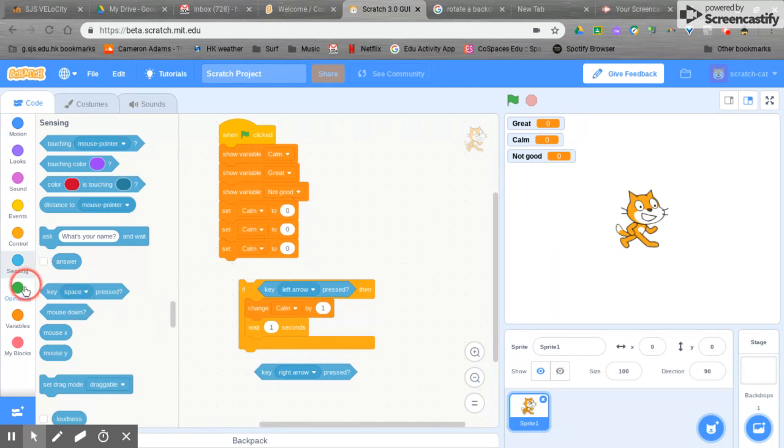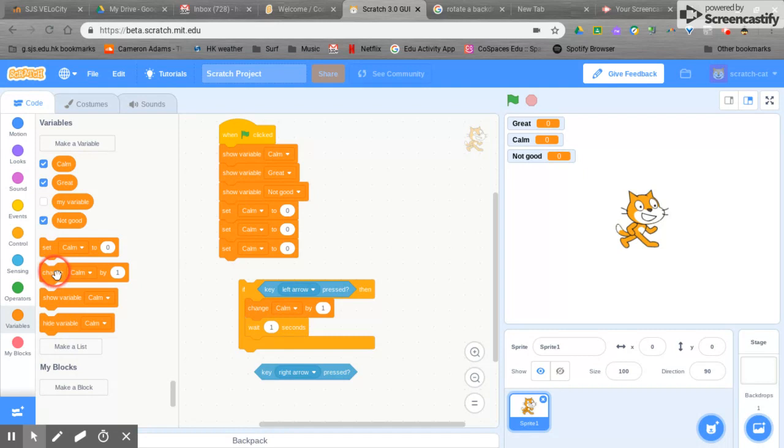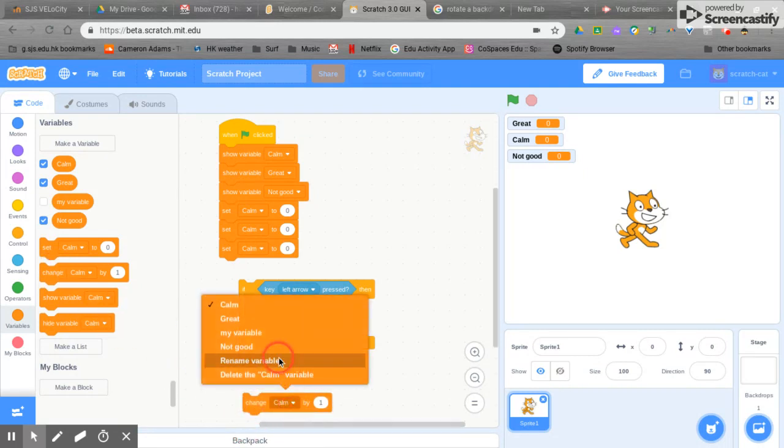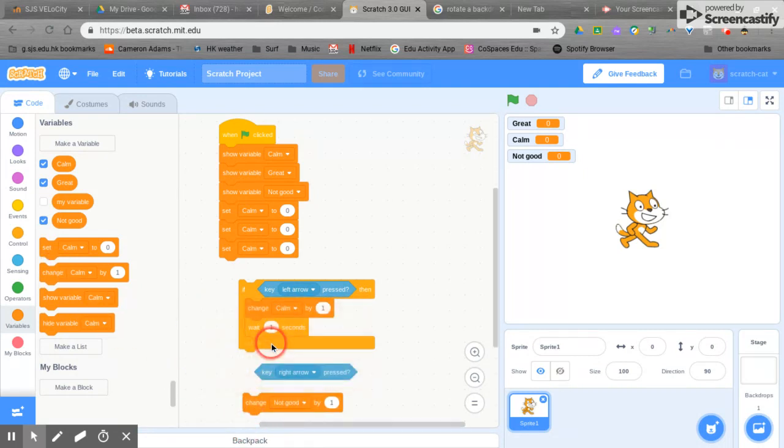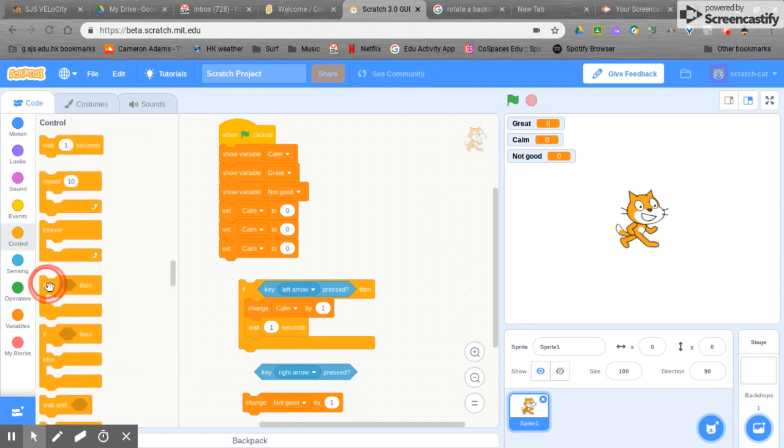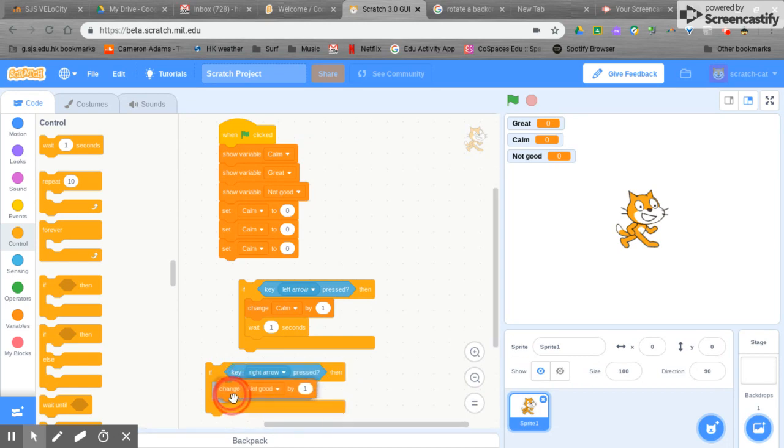We'll take out our variables and this time we're going to change this one to not good and take out our conditional, put that in here and you can see the pattern.